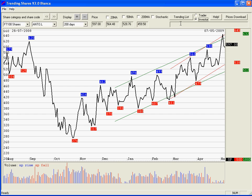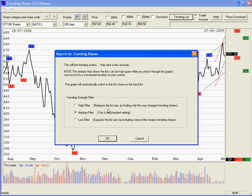Let's run the trending list analysis. We're currently looking at Antofagasta. When I run the trending list it analyses the currently selected share category — so we've got FT100 shares selected. If I select trending list it will just go through all 100 FT100 shares. Let's put it into trader mode and run the trending list. This default gives you the strongest trending shares. If the market is going very strongly you may get a very big list, so you can filter it to show only the strongest ones or expand it to include weaker ones. I'll leave it on medium for now.